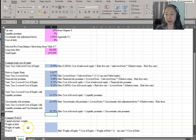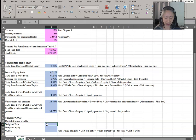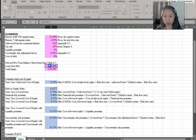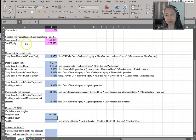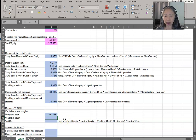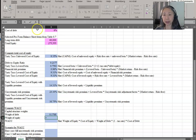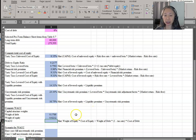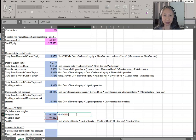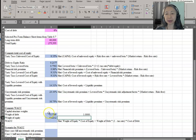Next, we're going to compute the weighted average cost of capital. First, we compute the capital structure weights. The weight of debt is debt divided by the sum of debt plus equity. The weight of equity is one minus the weight of debt — or you can compute it as equity divided by the total. The advantage of computing both separately is that you can verify they add up to one as a check.